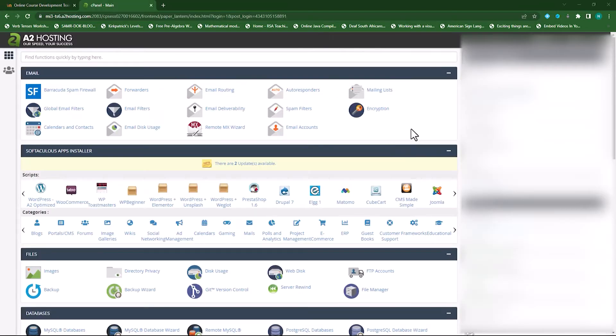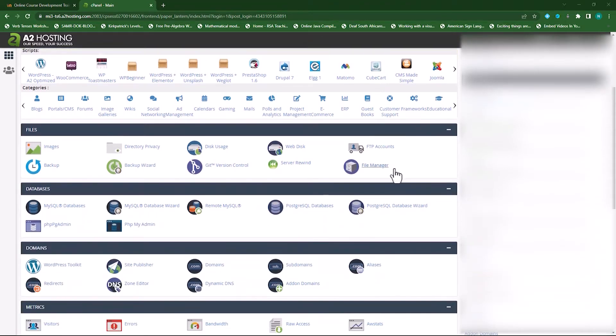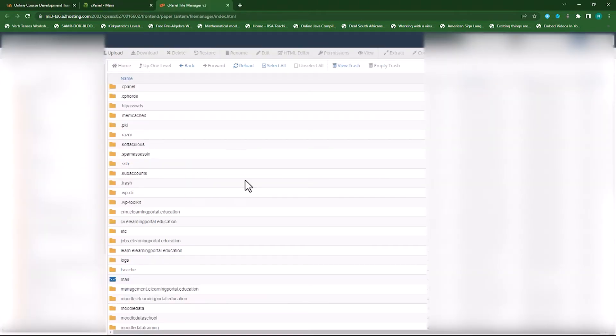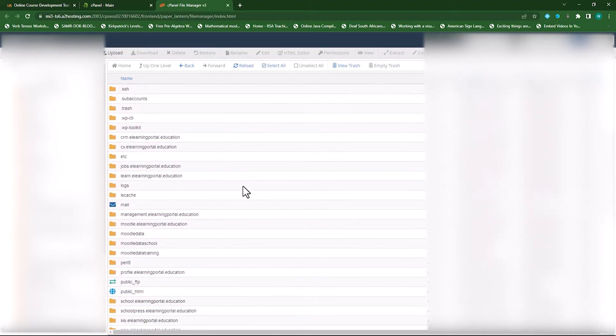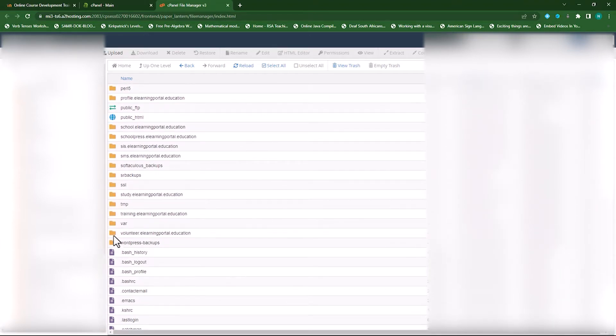First, you need to go to your control panel in your hosting account. Scroll down to where you see File Manager. Click on File Manager. Now you need to go to your directory of your Moodle site. And this is my directory.